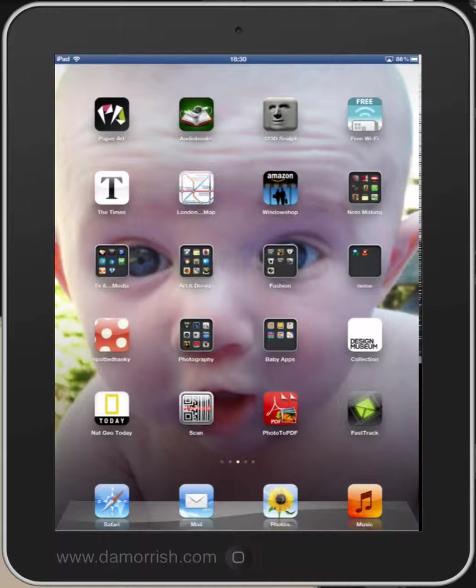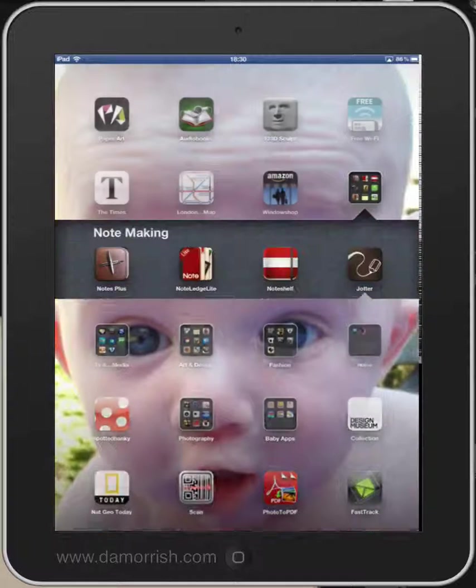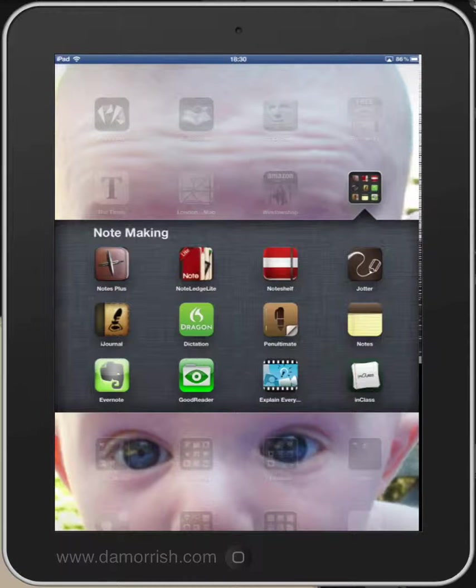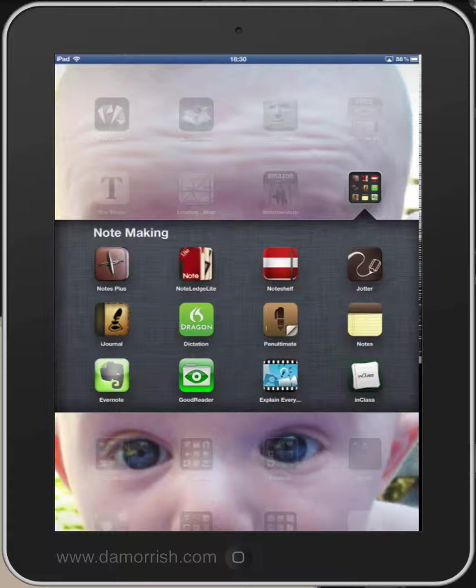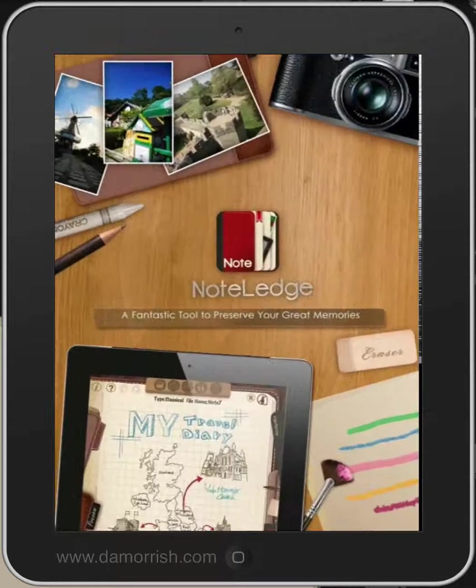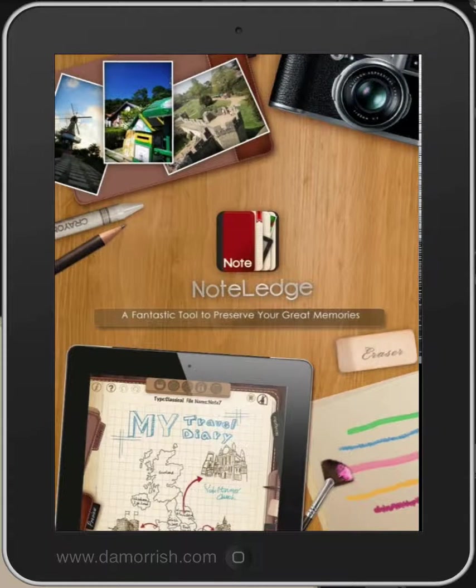So what you're looking at here are some of the apps that I have on my iPad. I've actually saved it in NoteLedge Lite and it's the second one in on the top row. Here it is.